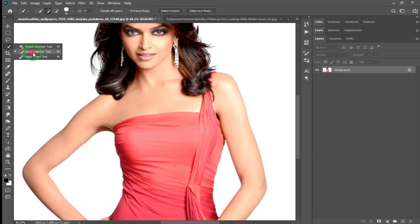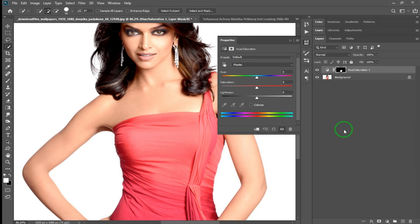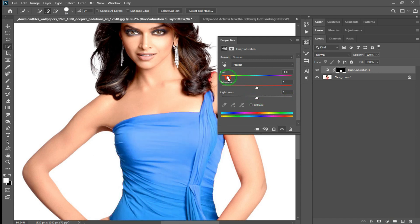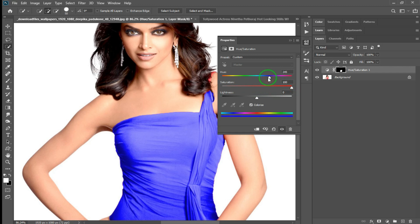Click to select the tool. Select the adjustment layer. In the adjustment layer, the hue and saturation will be selected. Select the color of your choice. Select the colorizer. Select the colorize option and increase the saturation.